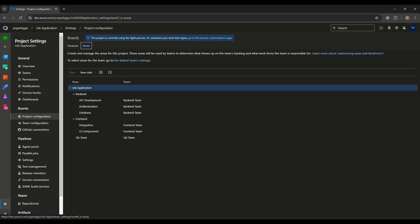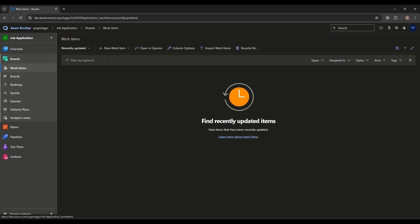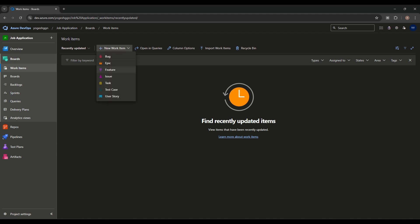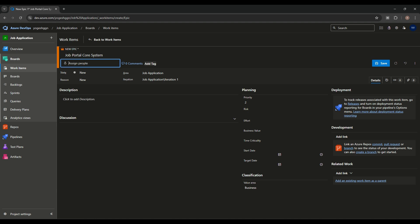For the Frontend, we have two sub-areas: Integration and UI Component — UI Component handles core components. Work items can be created from the work item section. In the hierarchy, the first level is Epic. Epic means a broad, high-level goal — for example, we want to build a Job Portal core system.